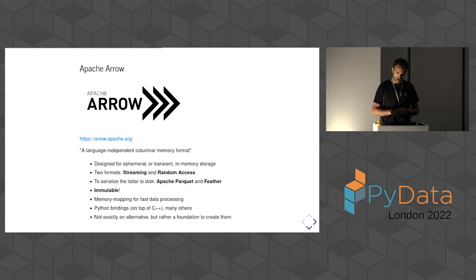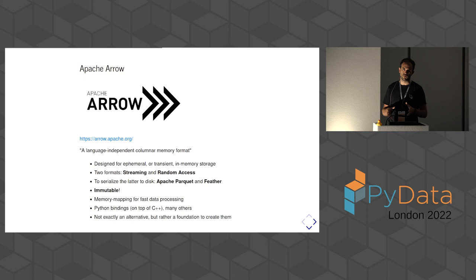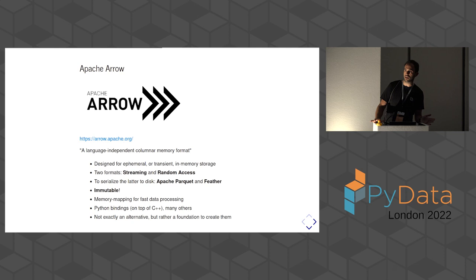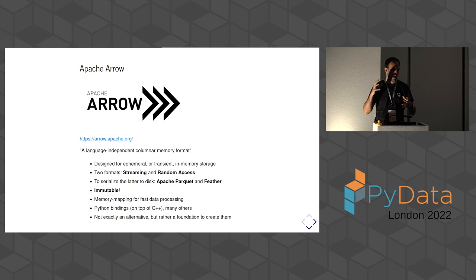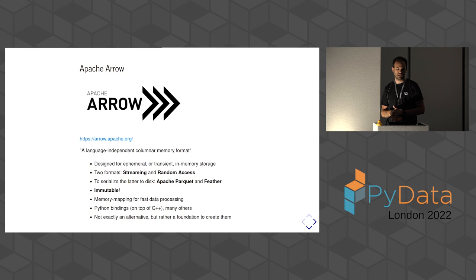So first of all, there's Apache Arrow, which is the framework that Wes McKinney co-created using the lessons learned from the pandas development, and it advertises itself as a language-independent columnar memory format. There's a few things to be said about this, because there's a little bit of confusion about whether it's something that you store on disk or in memory. Essentially, there's two in-memory formats, the streaming one and the random access one. The first one is optimized for streaming, and the other one is more optimized for random access, so the size of the buffers are fixed, but in return, you get much better performance.